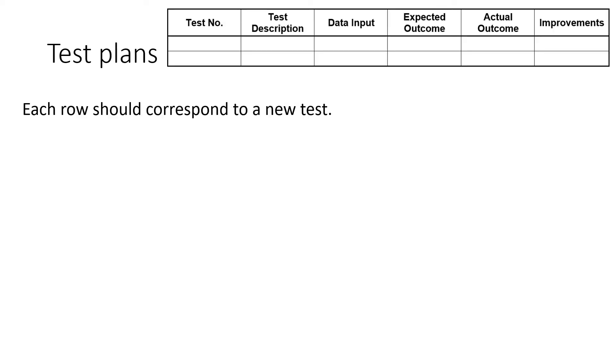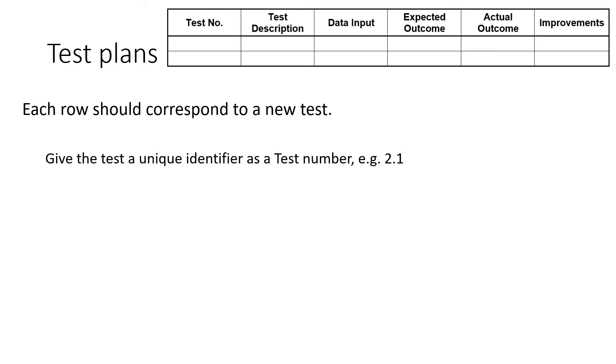So each of these rows is a new test. And let's explain each of those columns. So you've got the test number, which is just a unique identifier for that test. Test 2, test 2.1, for example. Give a description of the test. You know, what's going on. Make it clear to somebody who's not you.